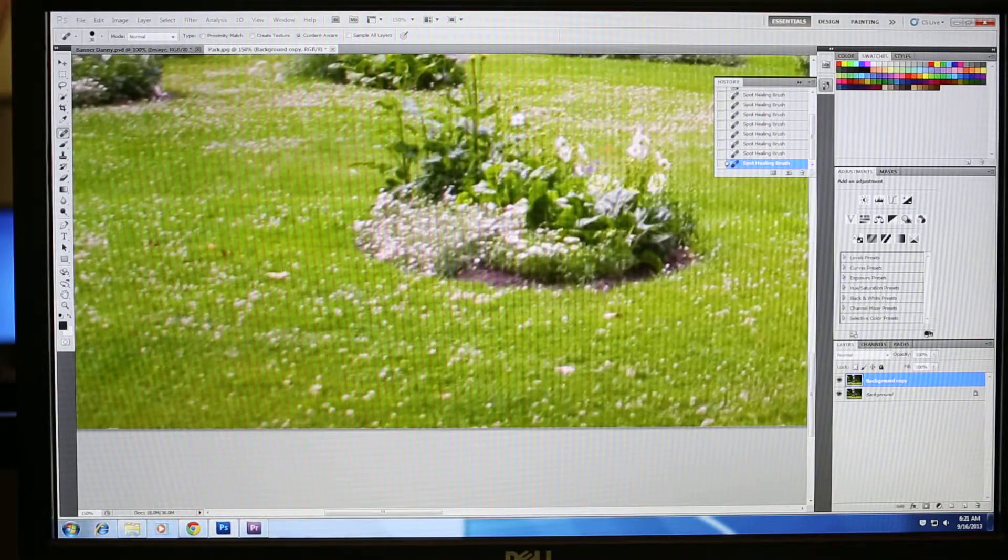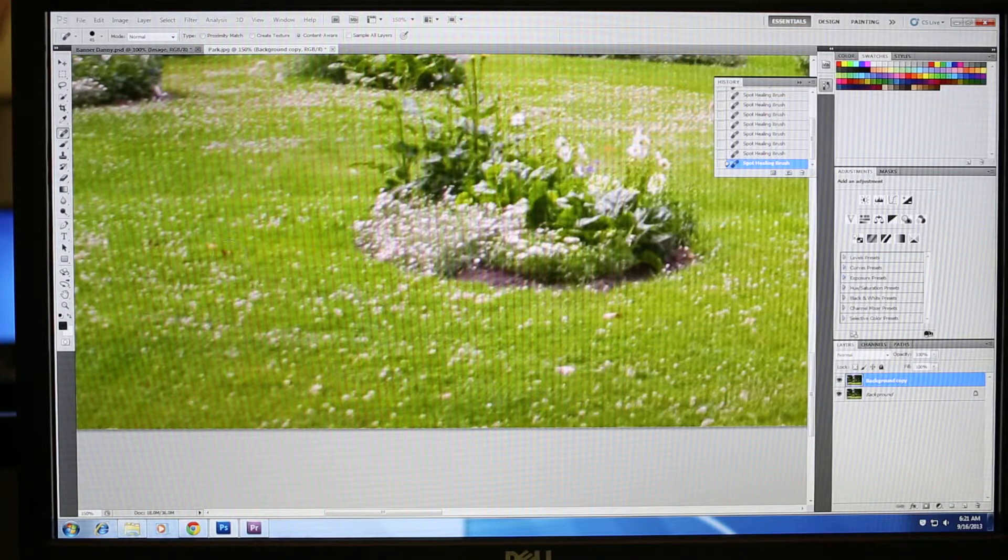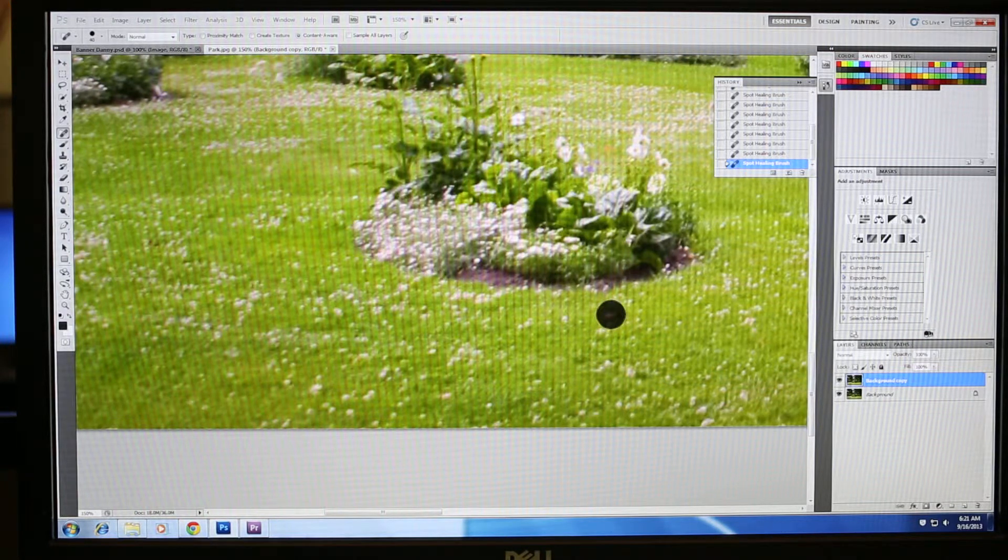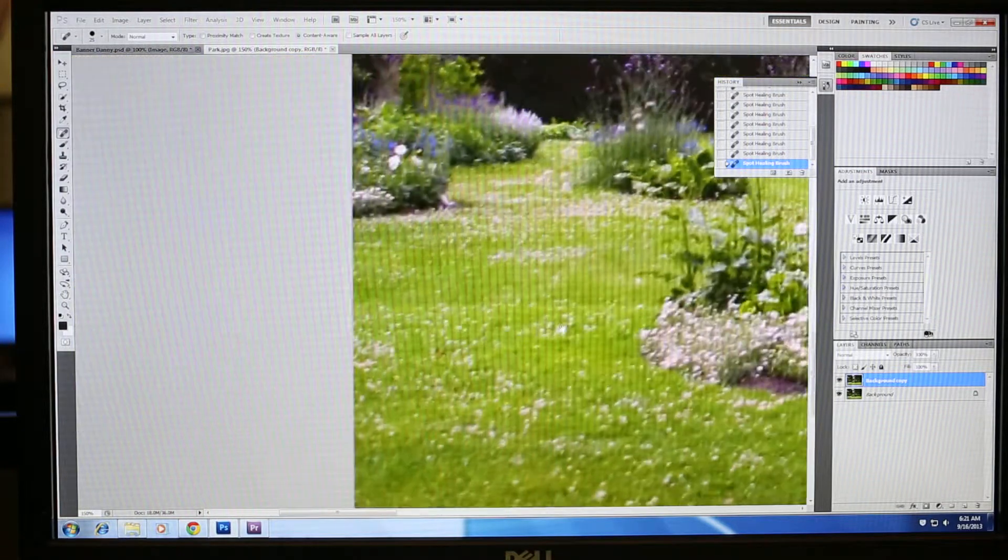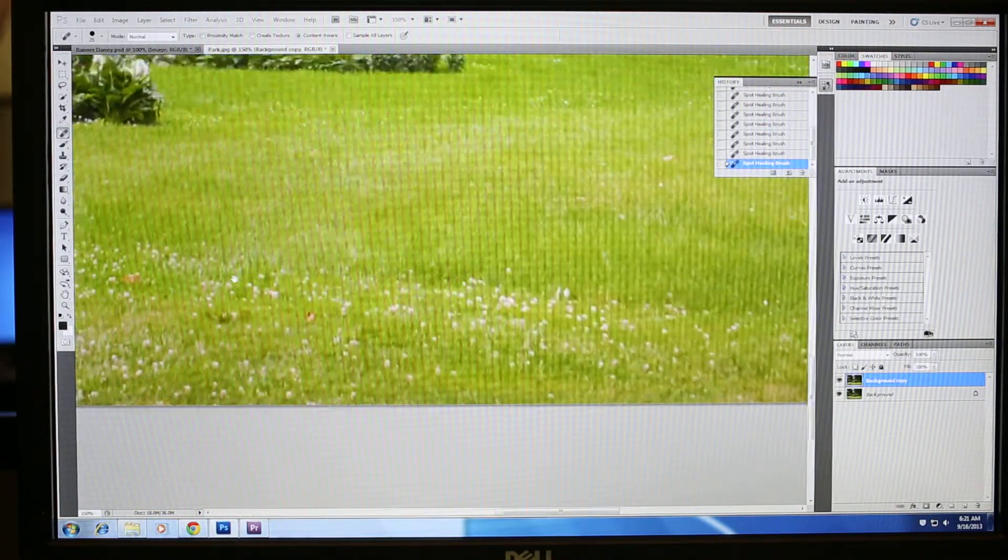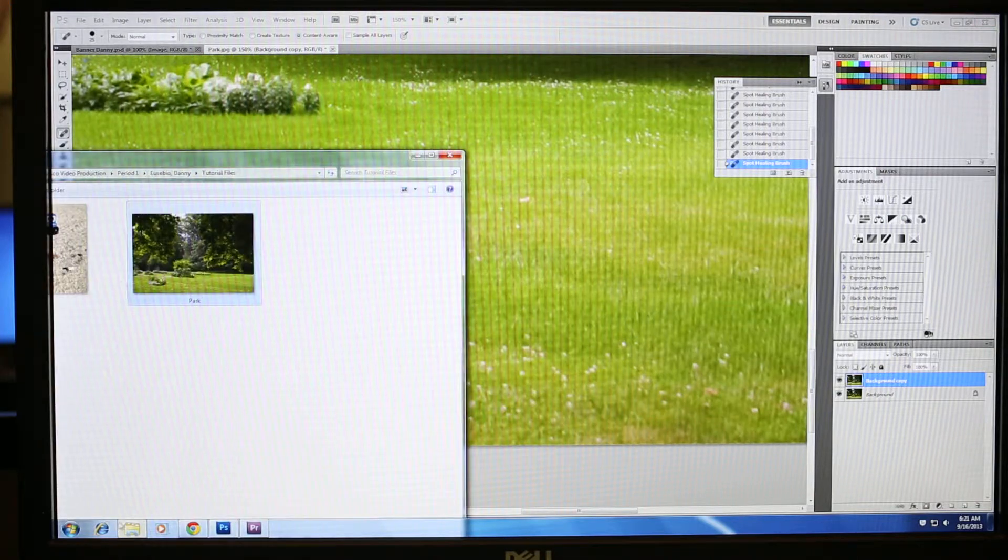And this is what a lot of editors do to correct their photos. And you can also use this to correct facial features if there's blemishes on a person and you want to clean that up. So that's it. That's just one sample. Let's do one more.